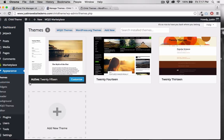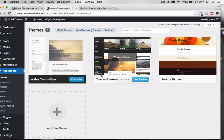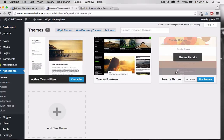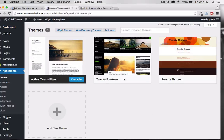These three themes are the default ones that come with WordPress, and they're the ones that I currently have installed.